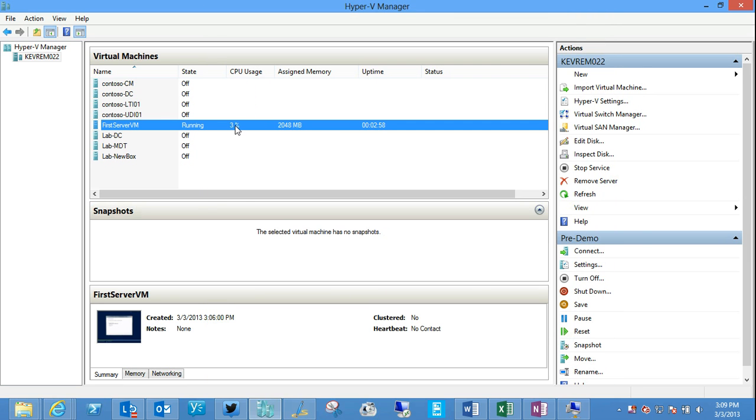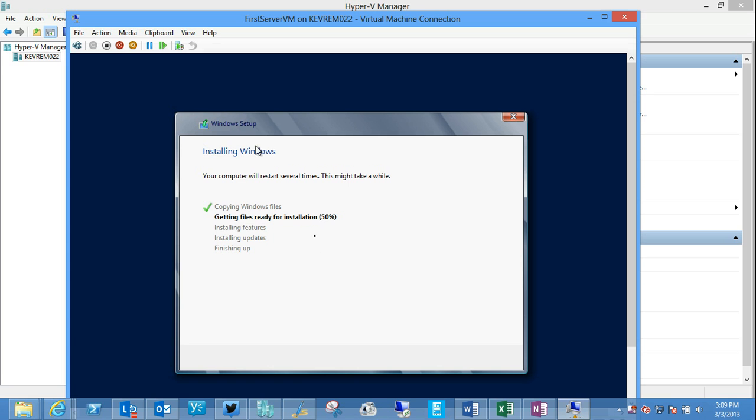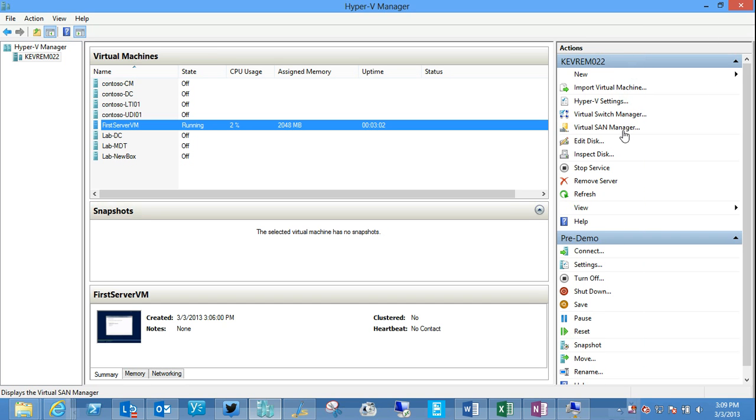And let's see how our installation is going. Ah, we're getting there.